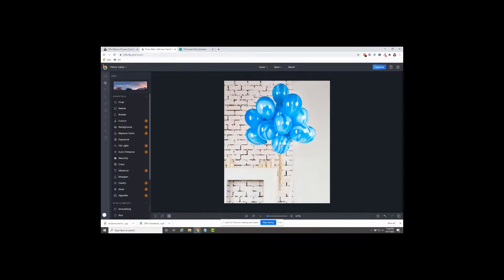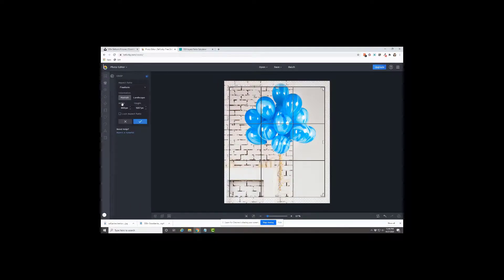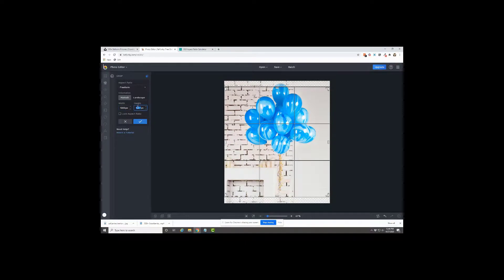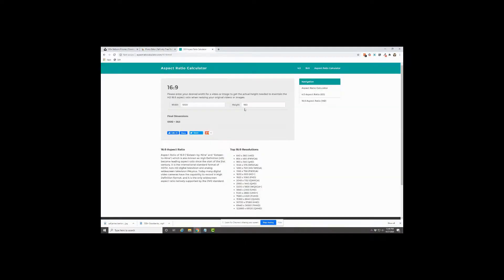So now our image is exactly 1000 pixels across, then we're going to crop it. So we want to make our width the thousand, that's the full width, and then our 563.